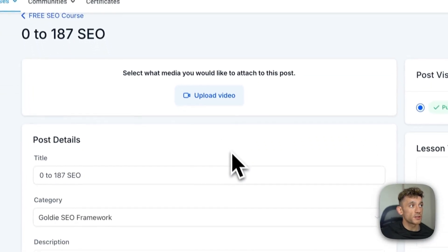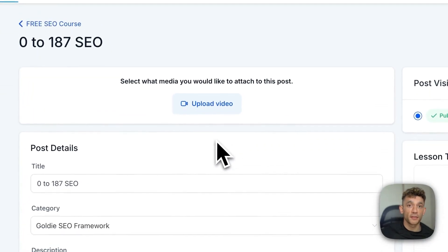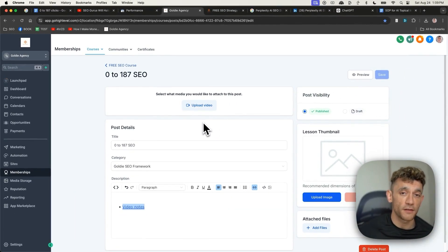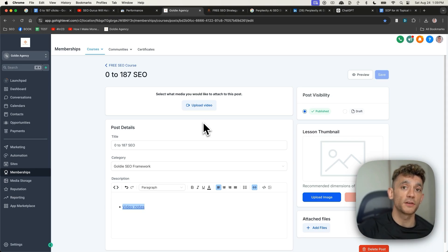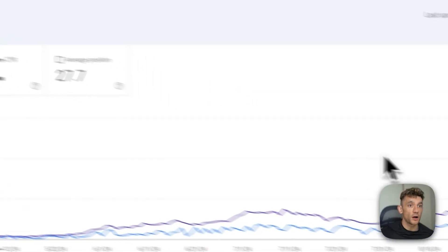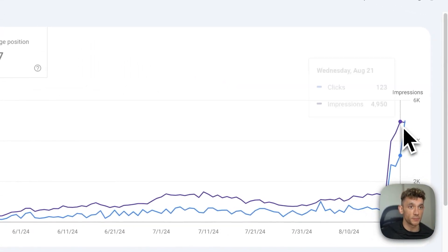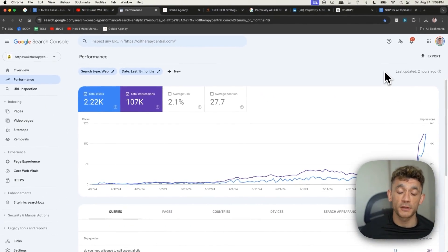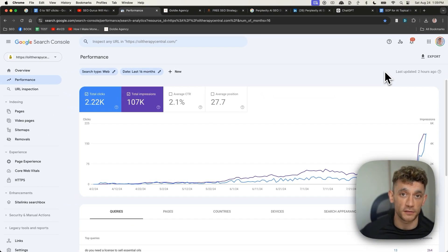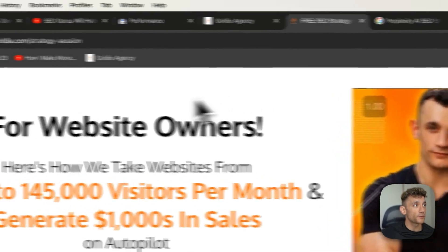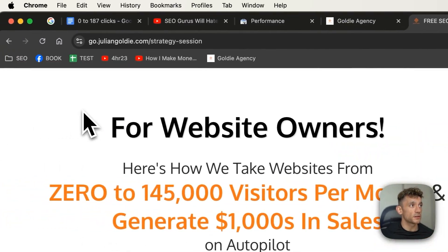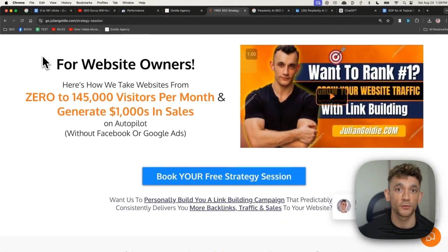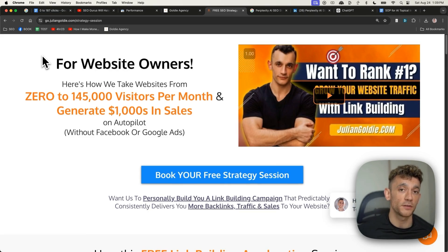So thanks so much for watching. I've shown you how to get the video notes from today if you wanna get access to everything that we've done including the blueprint for going from zero to 187 clicks per day which you can see is rising and I will keep you updated on the case studies just to showcase what's going on. And if you wanna get a free SEO strategy session on how to get more leads, traffic and sales with SEO, feel free to book in.